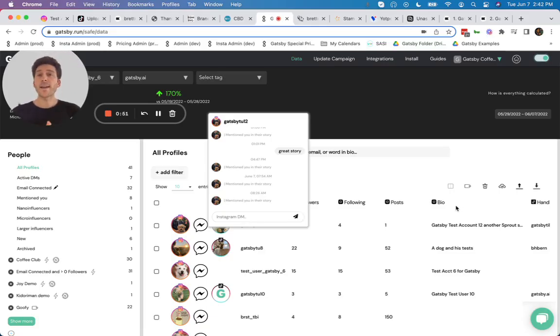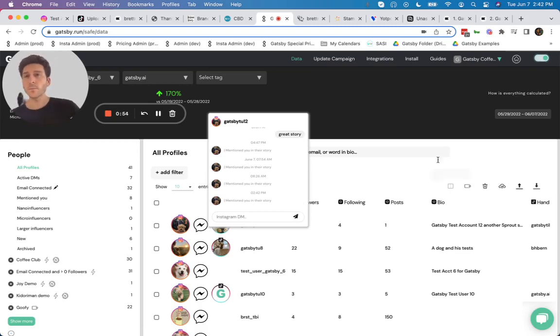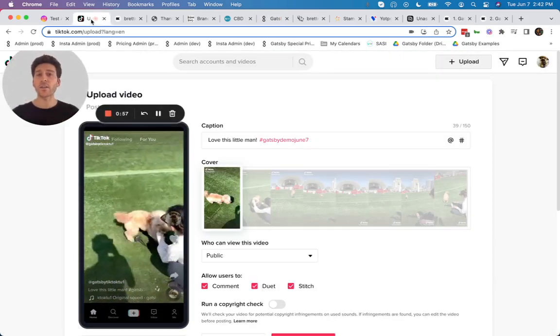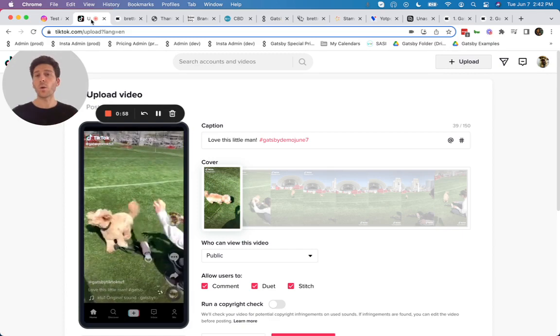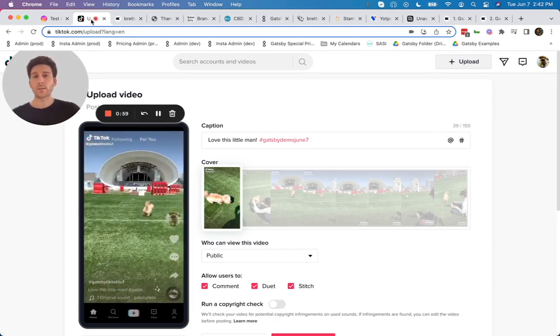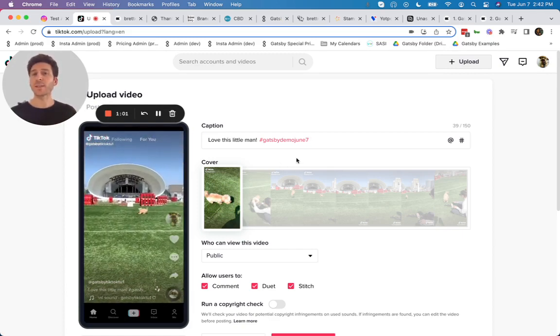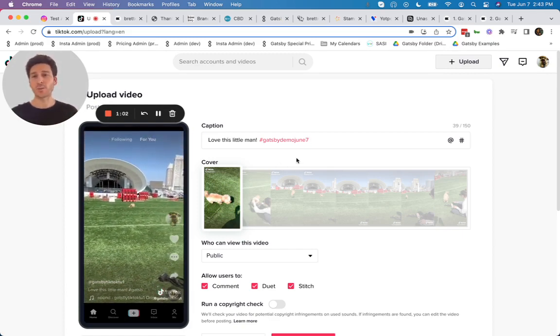And now I'm going to publish a TikTok video that is using a hashtag that you want to track. In this case, the hashtag is GatsbyDemoJune7.